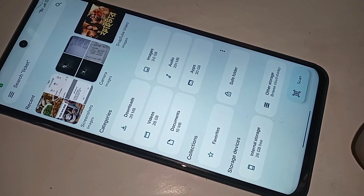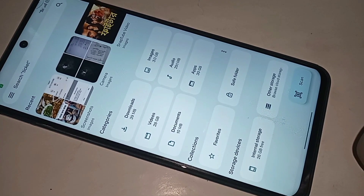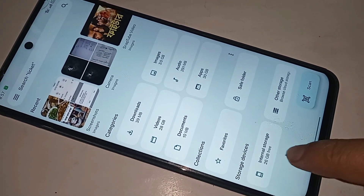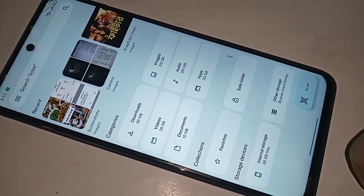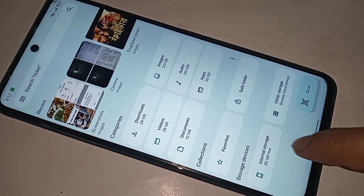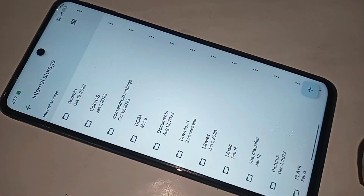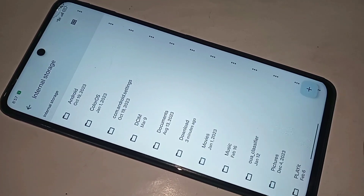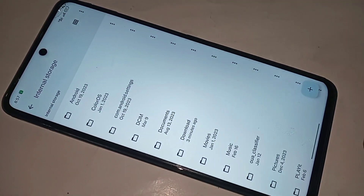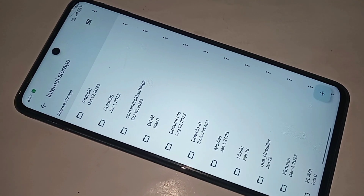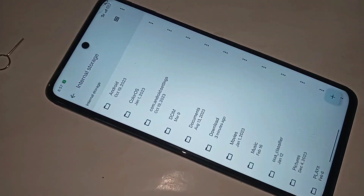If you want to view your SD card information, you can click back and select the SD card device. You can see phone storage, internet storage, and any information. If you like this video, please subscribe to my channel.